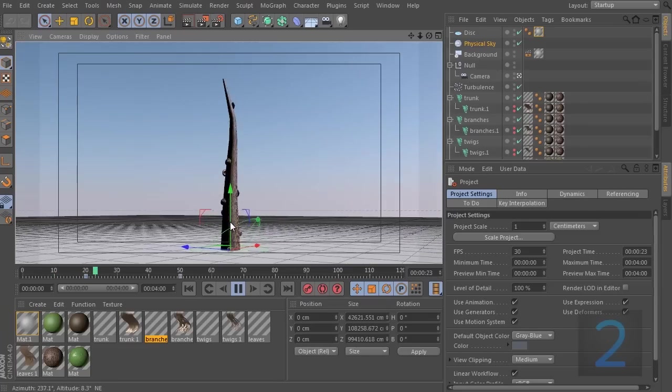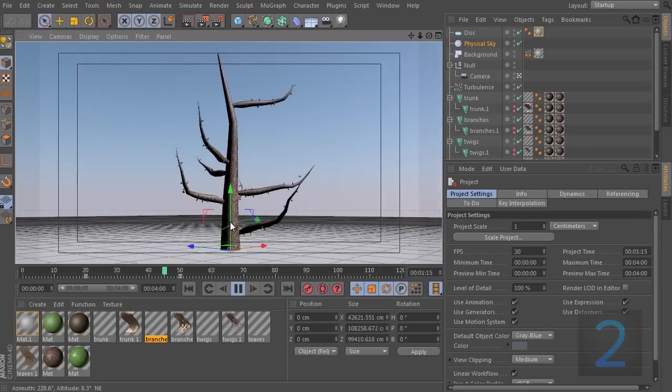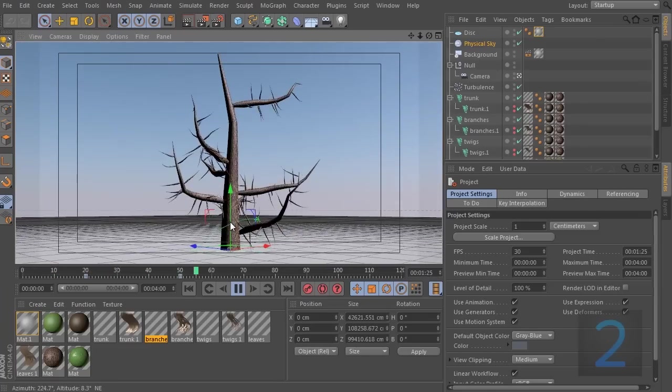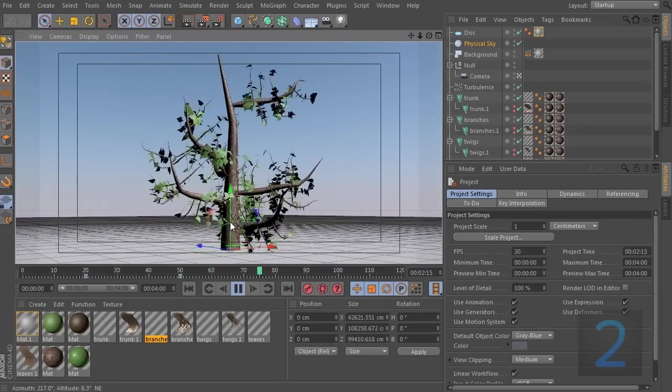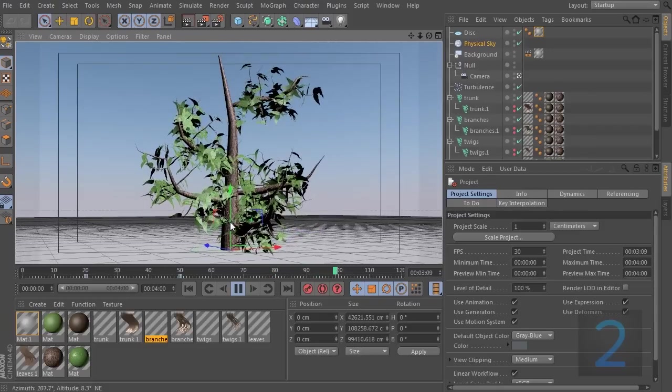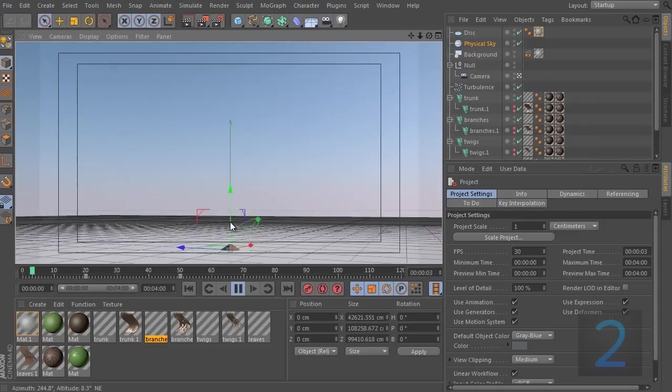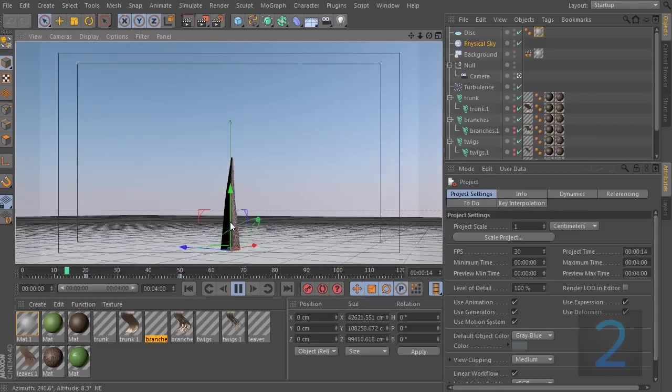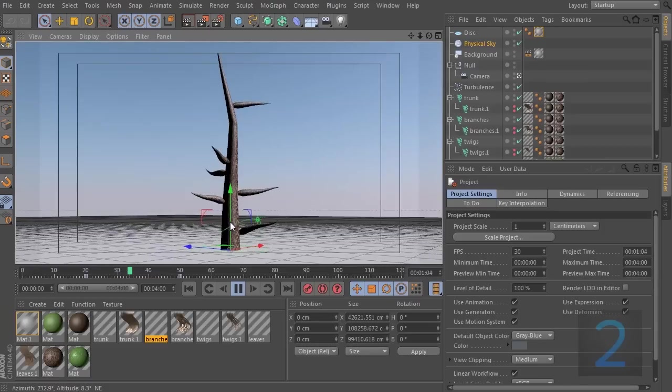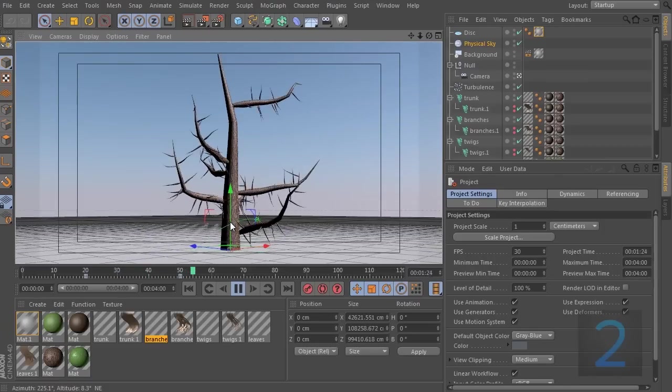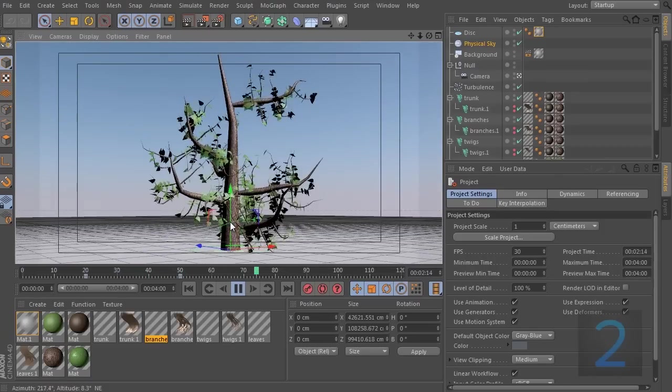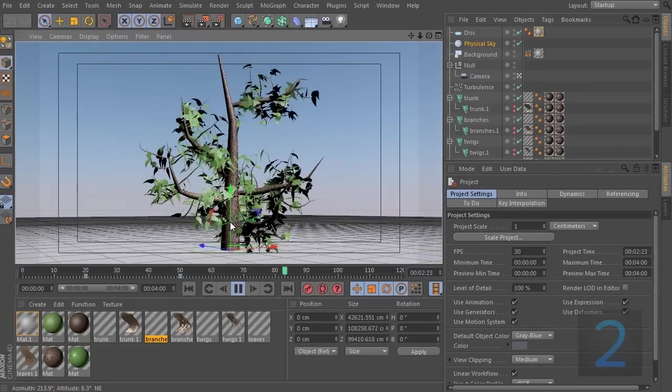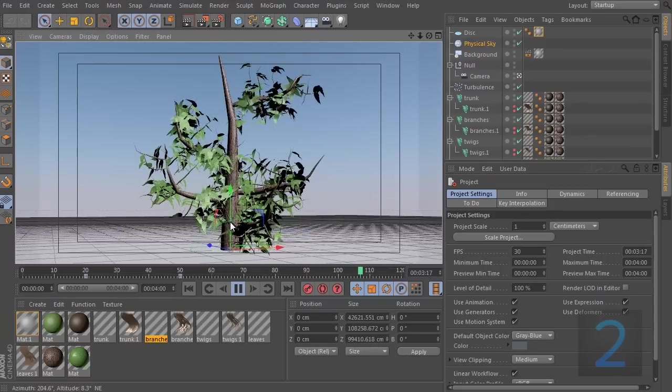Hey guys, what's up? This is Don and welcome to the second part of our how to grow a tree using hair in Cinema 4D. In the previous tutorial we built the tree. Now we are going to be taking a look at how to animate it.